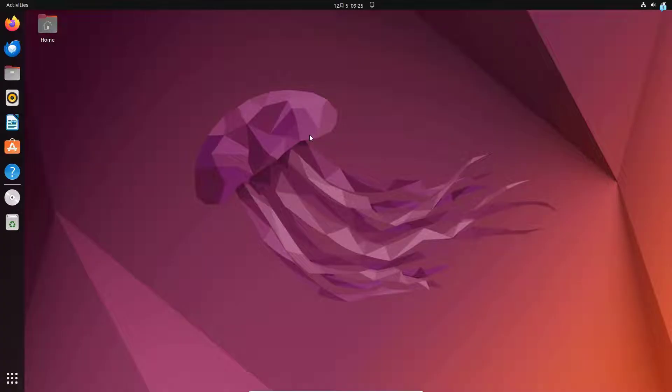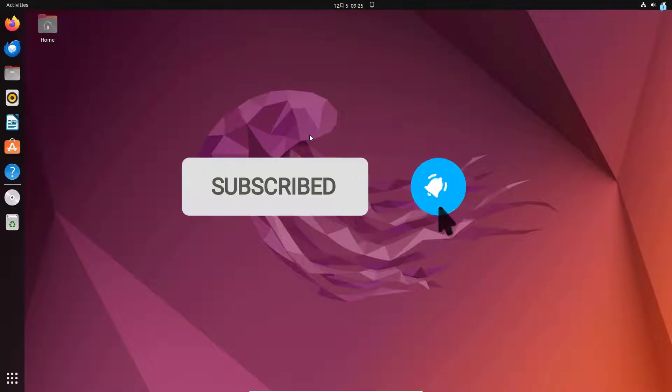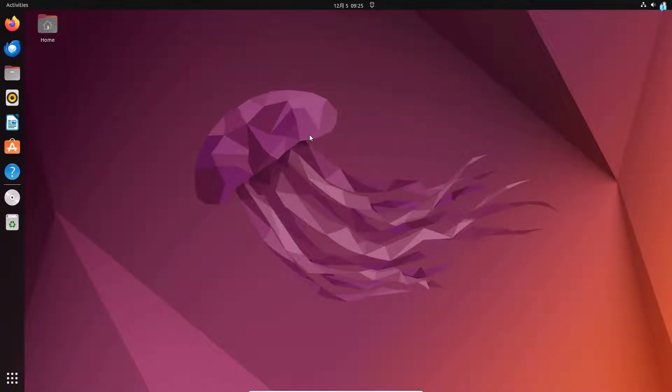Before we start the installation process, if you want to watch more content related to tech tutorials, please subscribe to the channel. With that out of the way, let's start the installation process.